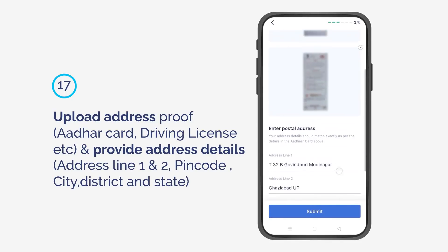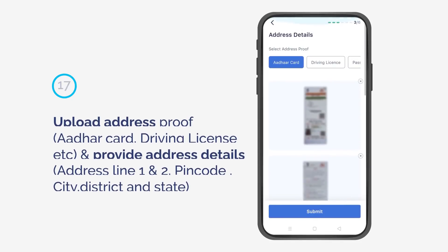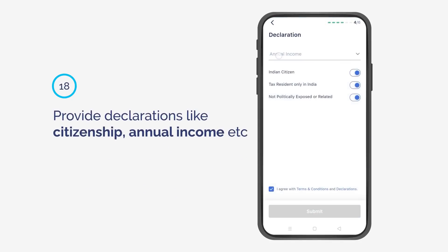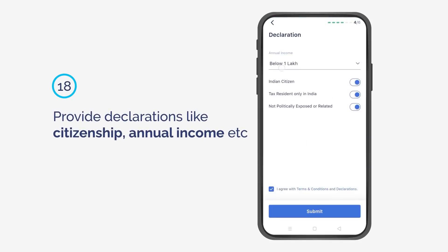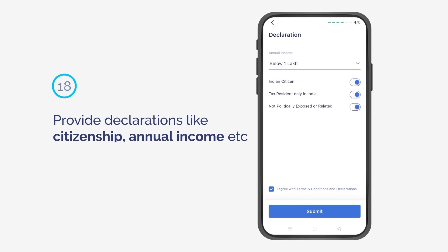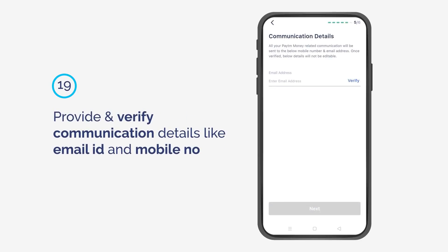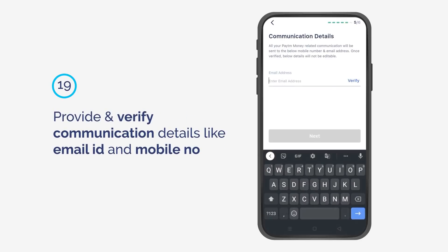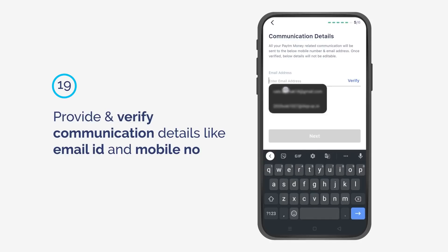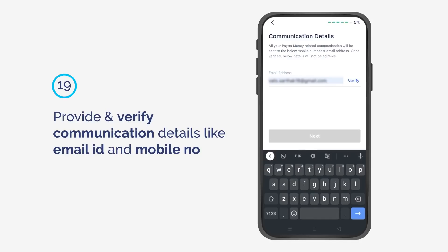Provide declarations like citizenship, annual income, etc. Then provide and verify your communication details like email ID and mobile number.